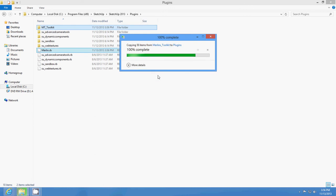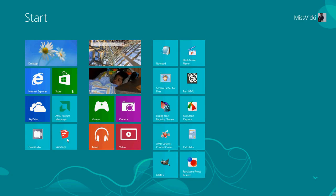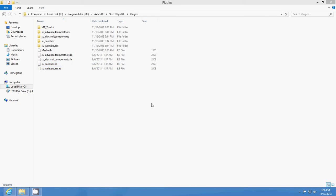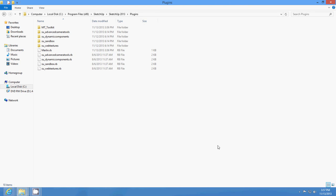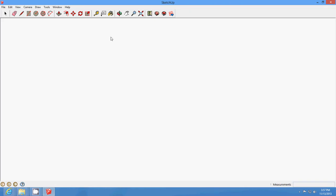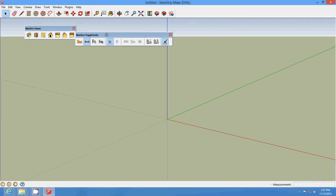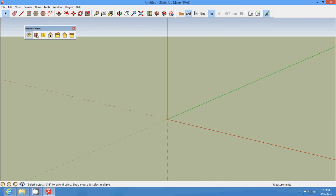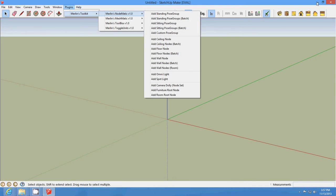And that's all you do for it. Then you open up your SketchUp, and it should be in there. That shows that it's in there, and it should be right here. That's how easy it is.